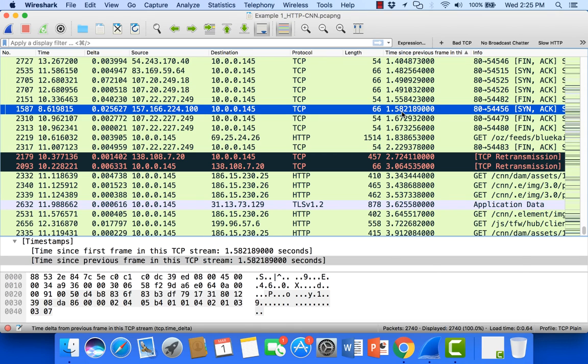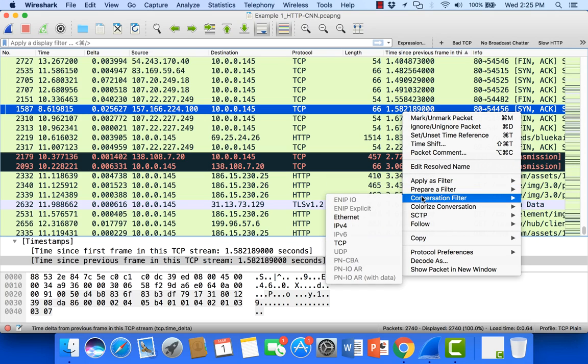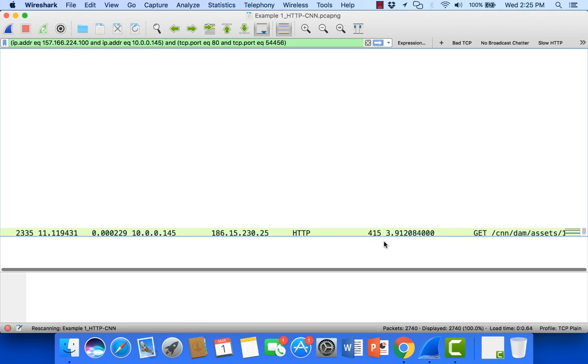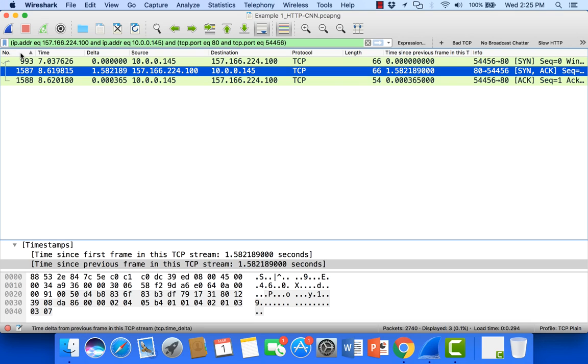And I'm going to come over and make sure that I have the number column set properly. So here I can see that the client sent a SYN to this server for port 80. And I didn't hear back from that server for over a second and a half.